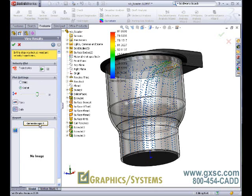Likewise, our first-pass flow analysis tool, Flow Express, allows us to perform internal flow analysis with either water or air for our designs. Both of these tools, as you can see, are very easy to use.